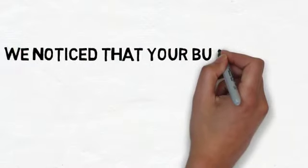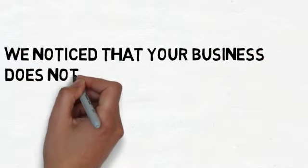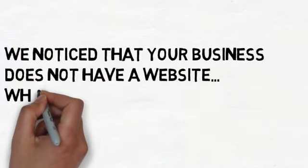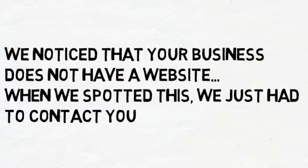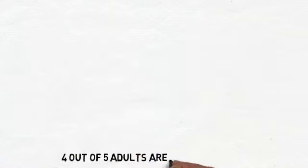We noticed that your business does not have a website. When we spotted this, we just had to contact you. Did you know that four out of five adults are now online?